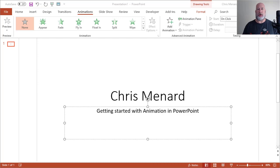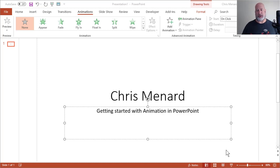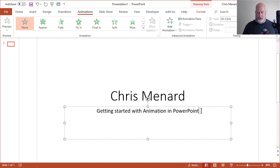Hello, this is Chris Menard. Today I'm going to discuss animation in PowerPoint. So if you're using PowerPoint and you can't get a handle on animation, hopefully this will help. Right now I've just got one slide in here. I'm in the second placeholder.